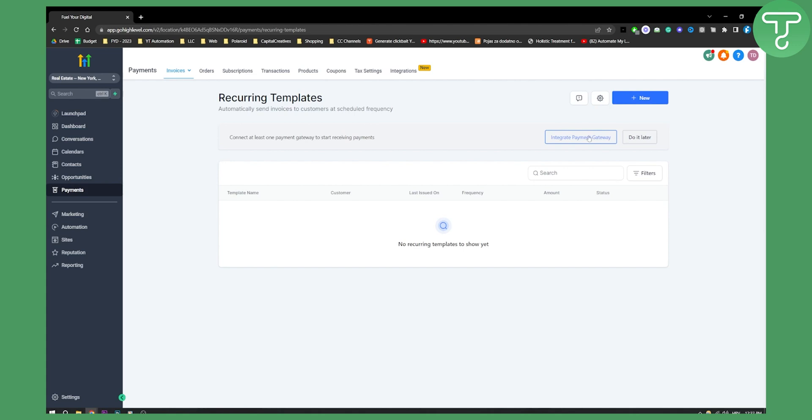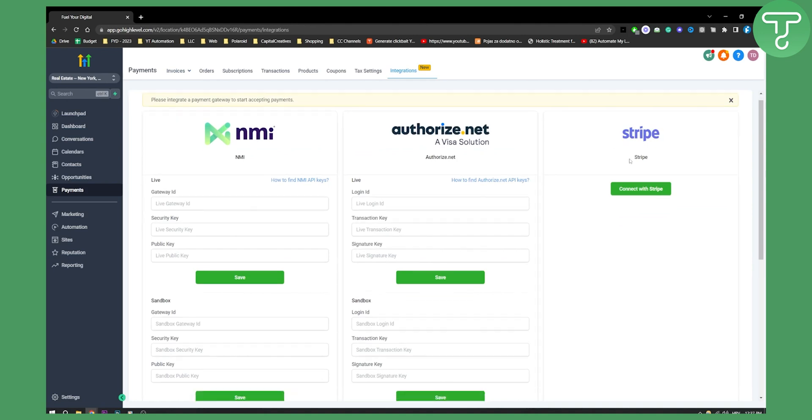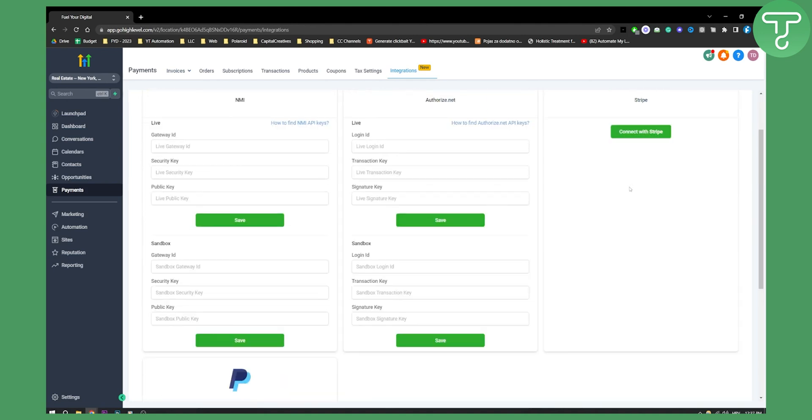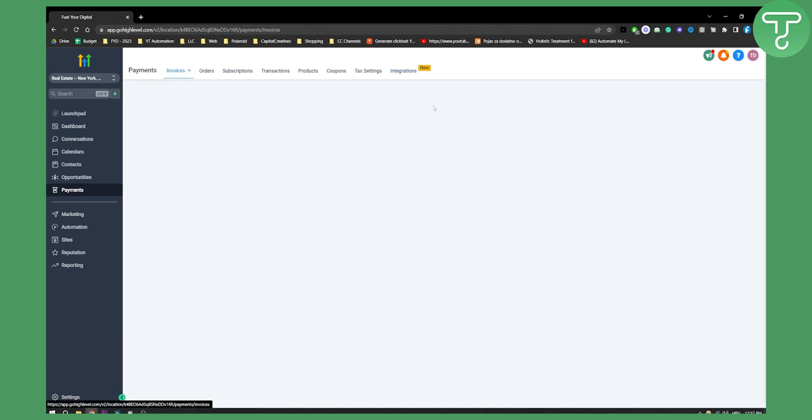You can also integrate your payment gateway here. For example Stripe or anything like that. You have a couple of payment gateways here - PayPal and Stripe are the most popular ones. Then you go to invoices.